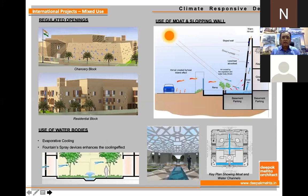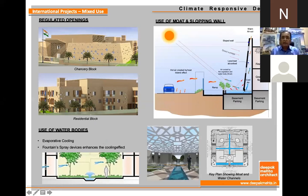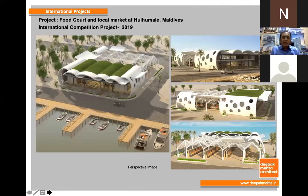On the right-hand side we can see how the moat water was used because of the heat, and how cool air was taken into the sloping walls. Sloping walls represent our Indian forts. There were jaalis over there, and how the cool air is then taken up and used — this is the way we tried with this alternative.